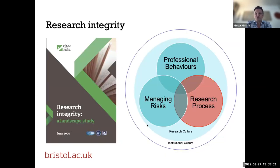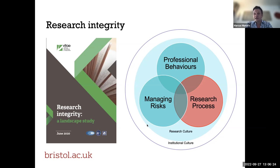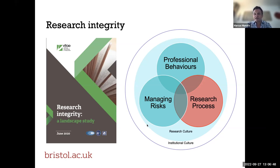You can think of open research as part of a wider conversation around research integrity and research culture. As you'll be aware in the UK and also internationally, there's a great deal happening in that space at the moment, and considerable interest in promoting research integrity and fostering a positive research culture. This landscape study conducted by VITAE in partnership with the UK Research Integrity Office and the UK Reproducibility Network, on behalf of UK Research and Innovation, captured what the community feels are the key issues around research integrity.